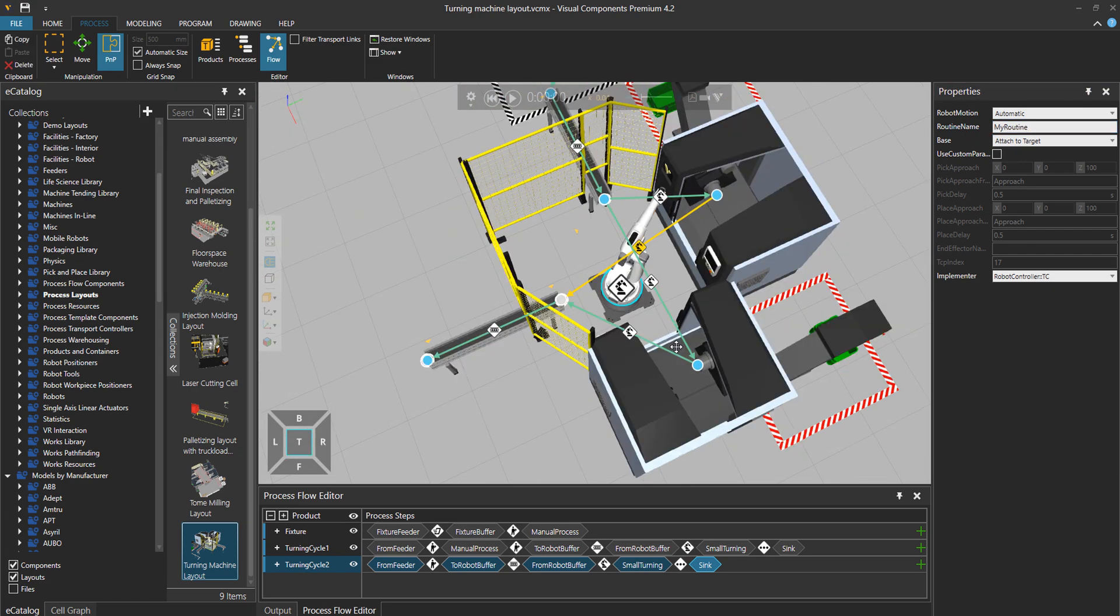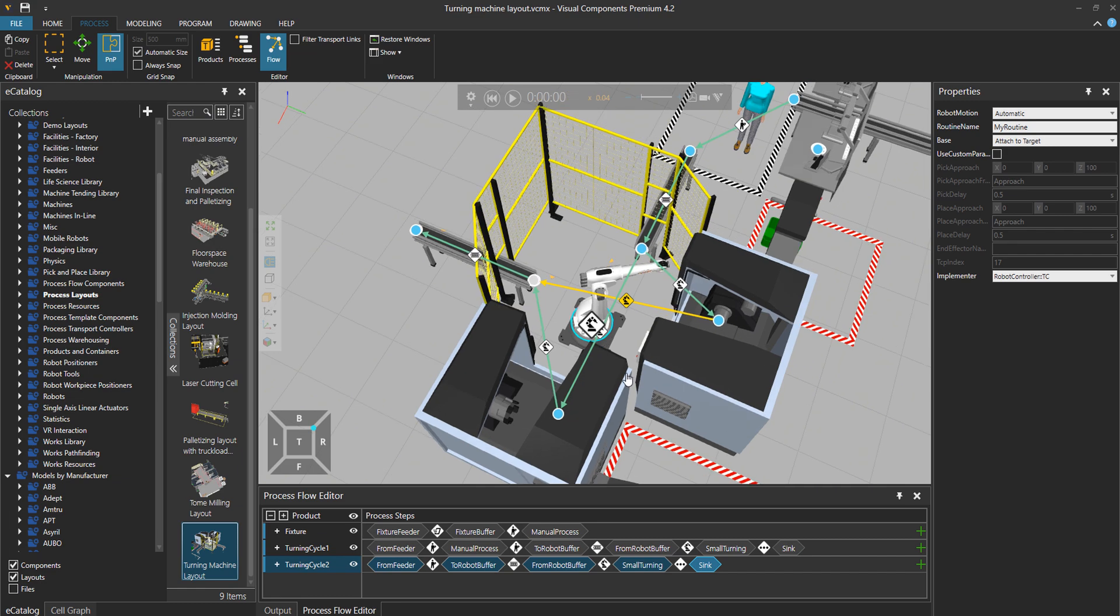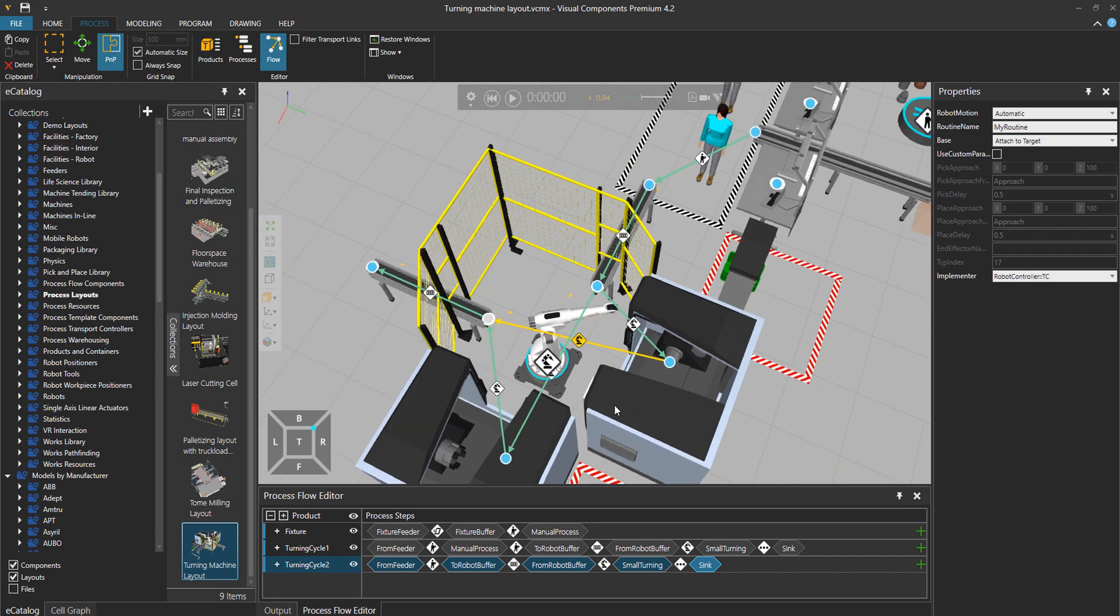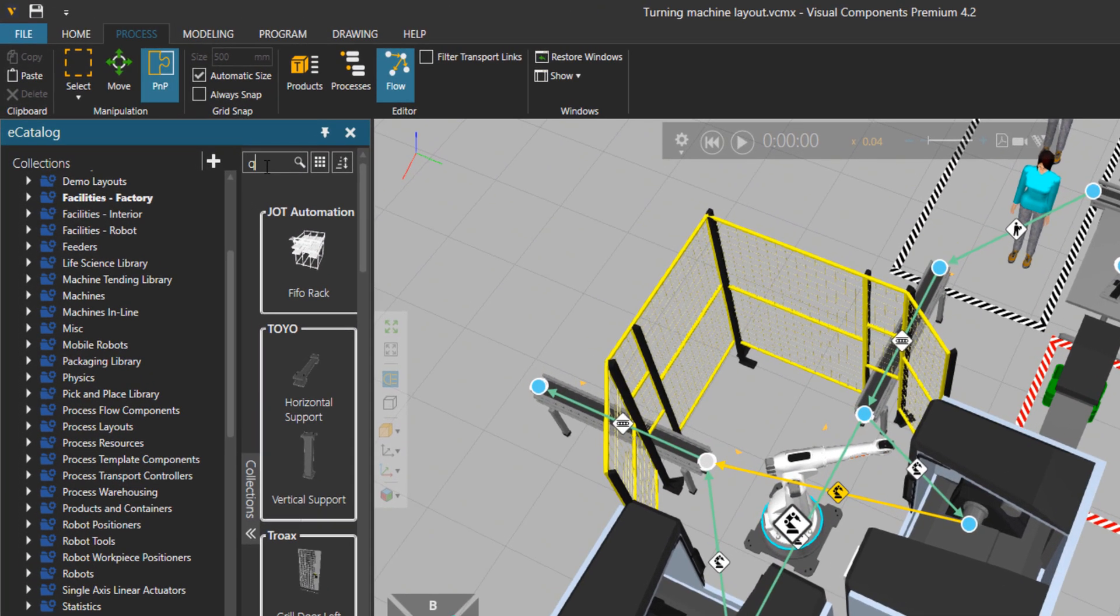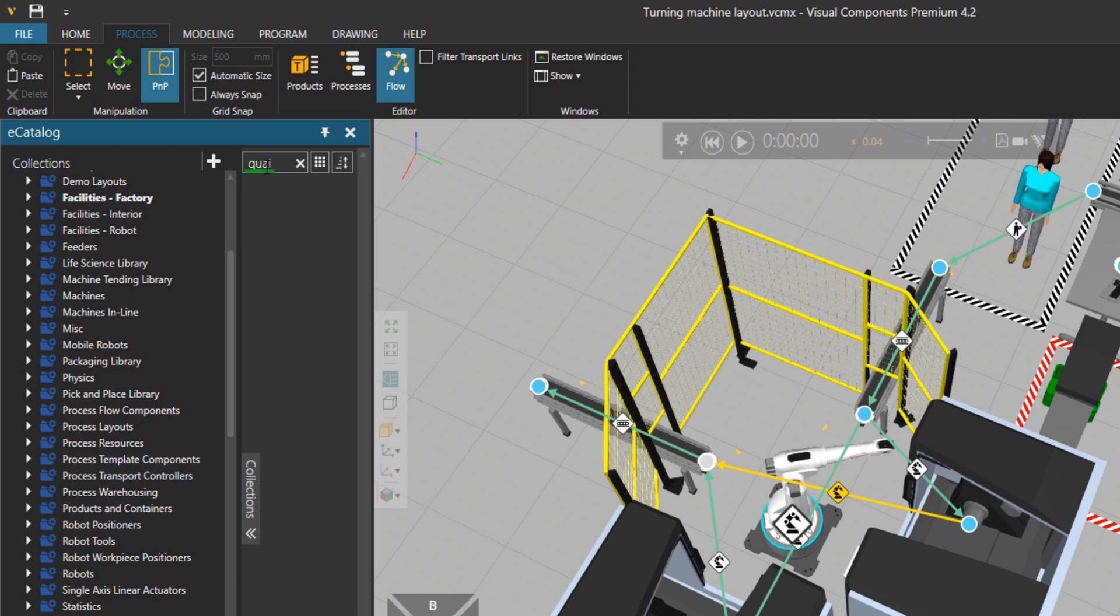When you click on the link, you see that on the property panel, we can choose a routine name.